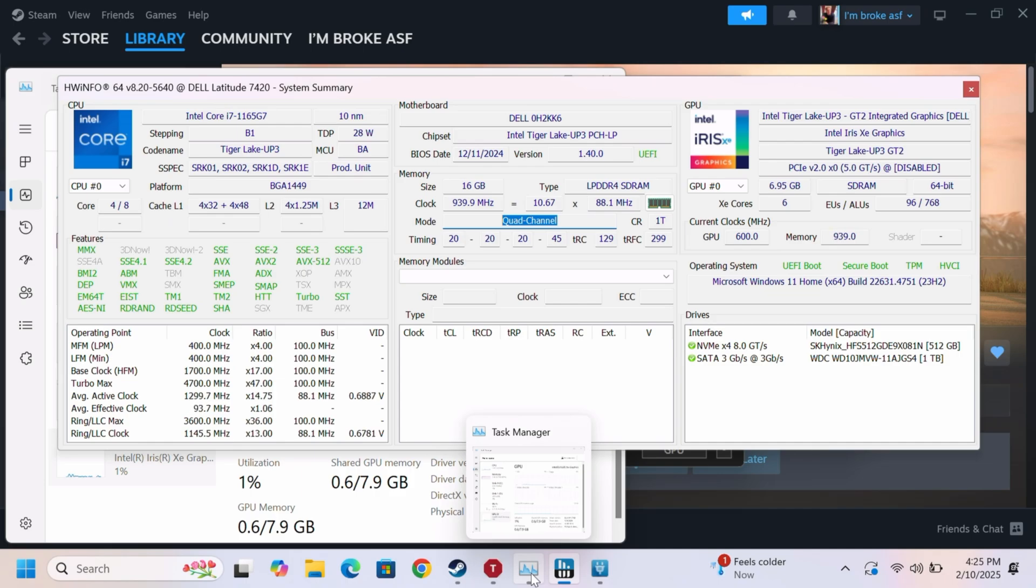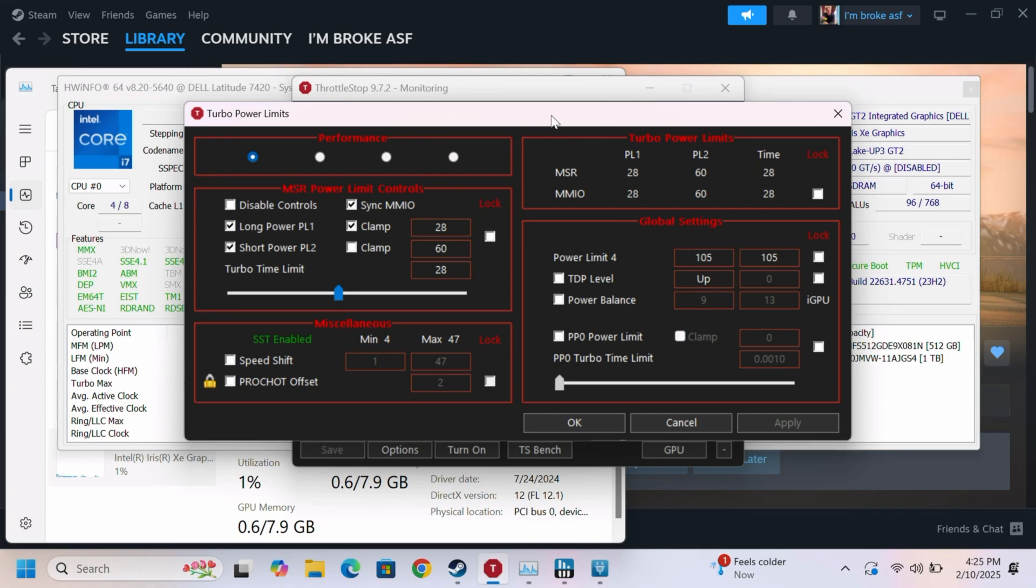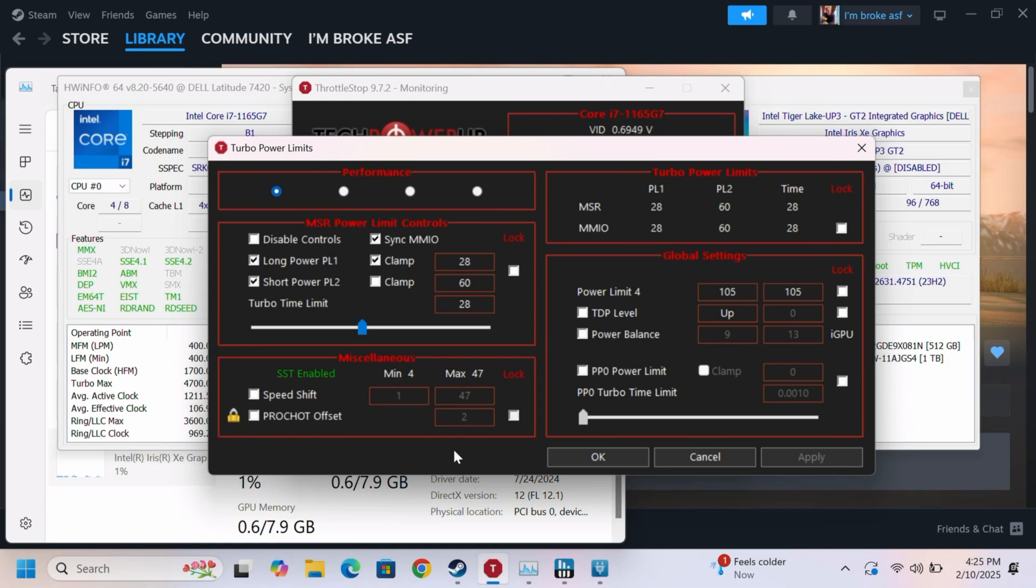in this episode, I'm going to be running some games and all that stuff. And before I do that, one last thing is I'm using a program called Throttle Stop to bypass the stupid long-term power limit of 14 watts that Dell implements onto the Latitude 7420, which is the current test device. So, as you can see here, we are running a long-term power limit of 28 watts, which is right here. A lot better than 14. It almost doubled the frame rate in some games. I did do some testing off-camera. That's really about it. So with that being said, let's go ahead and let's get started, shall we?